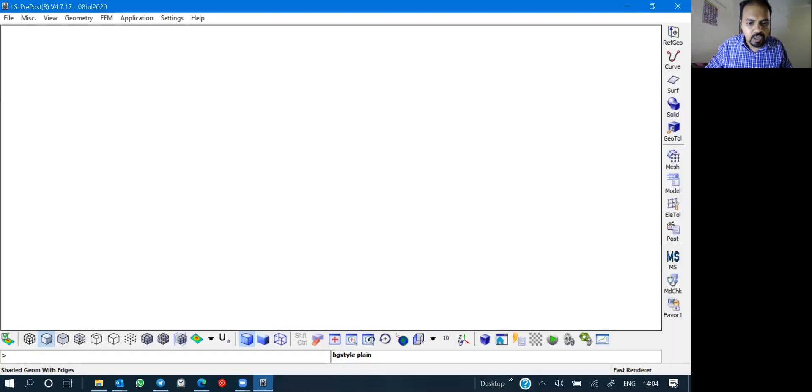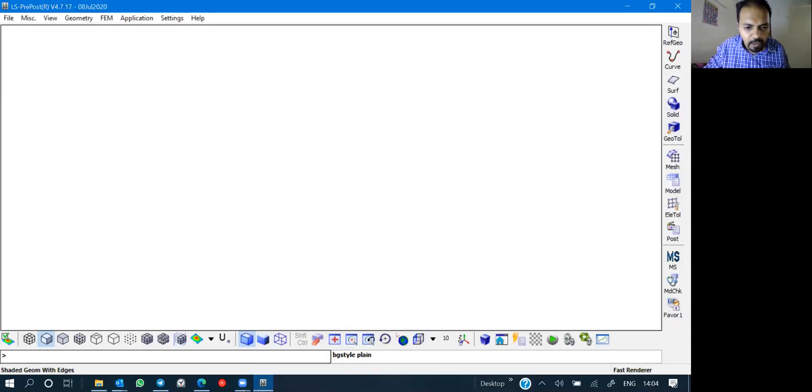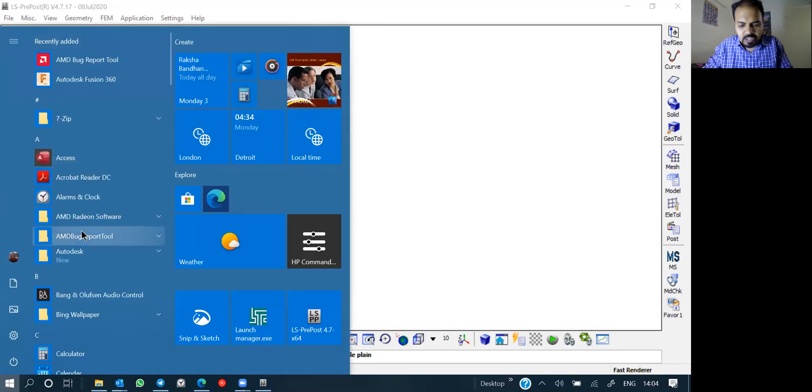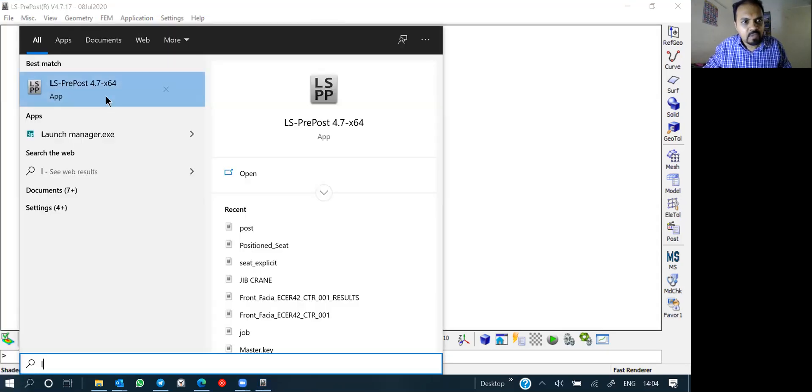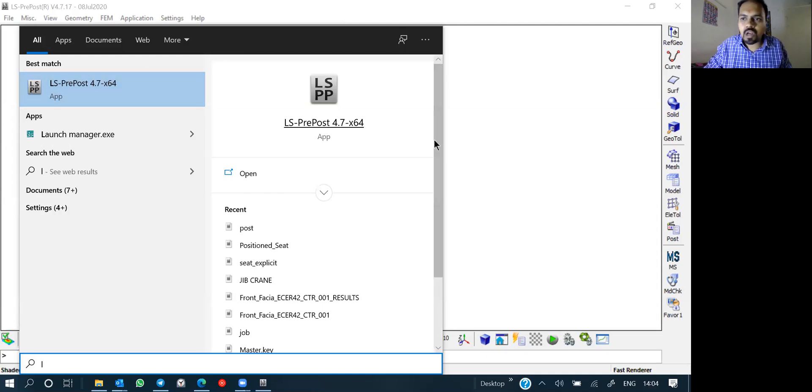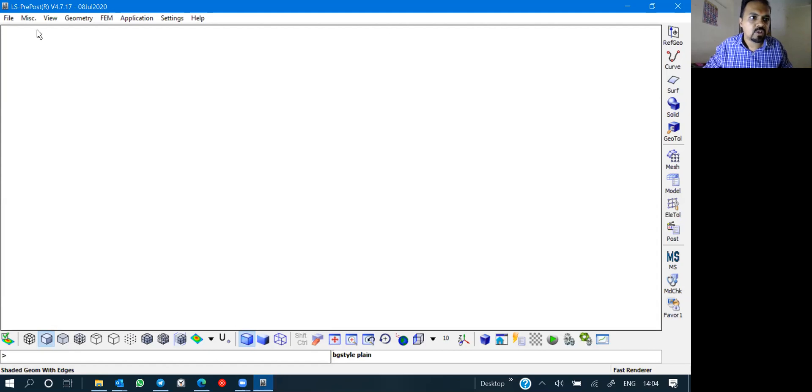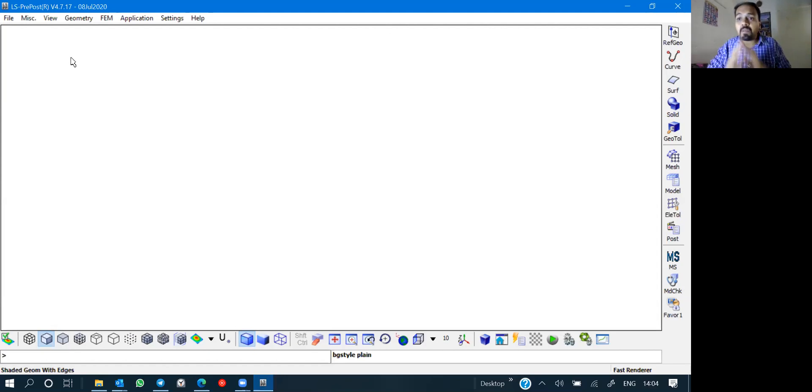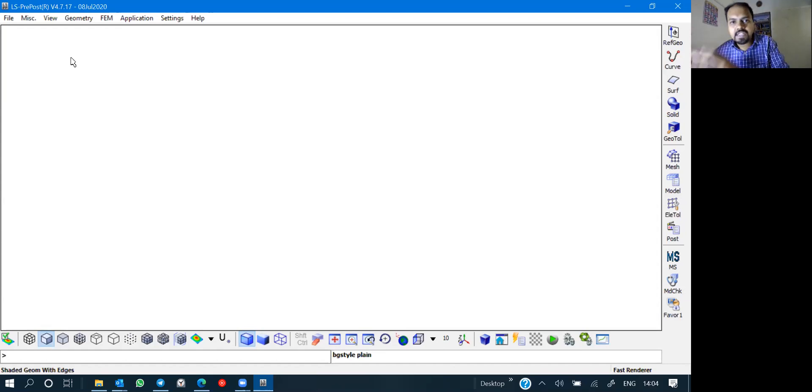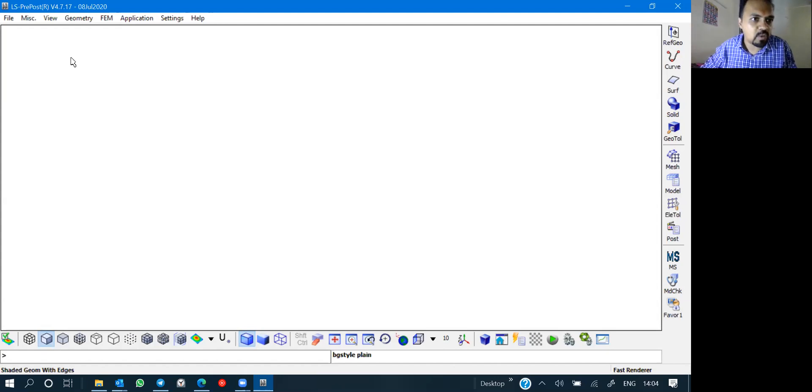So let's go through the content. Let me share my screen and we will discuss about LS Pre-Post in detail. Here is the LS Pre-Post screen. You can simply open it from your start menu. If you just type in LS Pre-Post, you can see this. Once you open LS Pre-Post, we will be starting with pre-processing part.